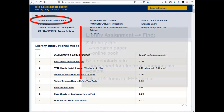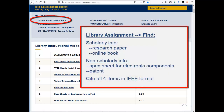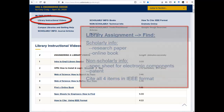Your library assignment asks you to find both scholarly information and non-scholarly information. You are asked to use a library article database to find a research paper, use a library catalog to find an online book, locate a spec sheet for electronic components, and find a patent. You will also need to cite all four of these items in IEEE format.